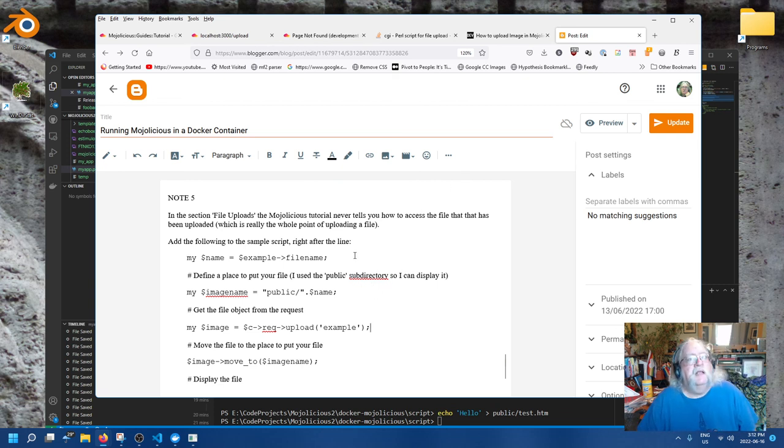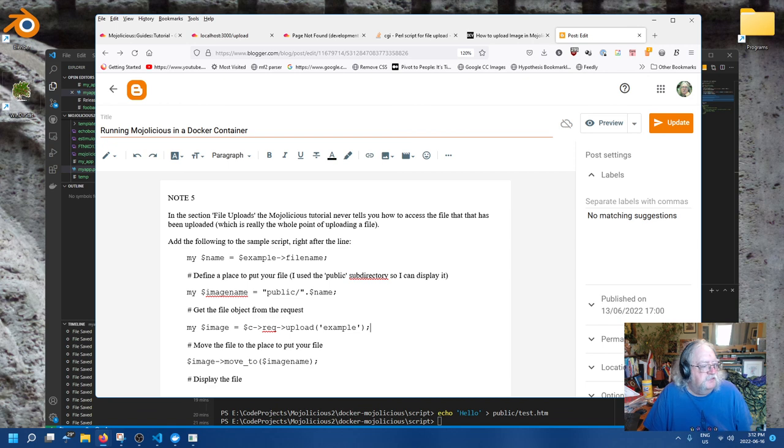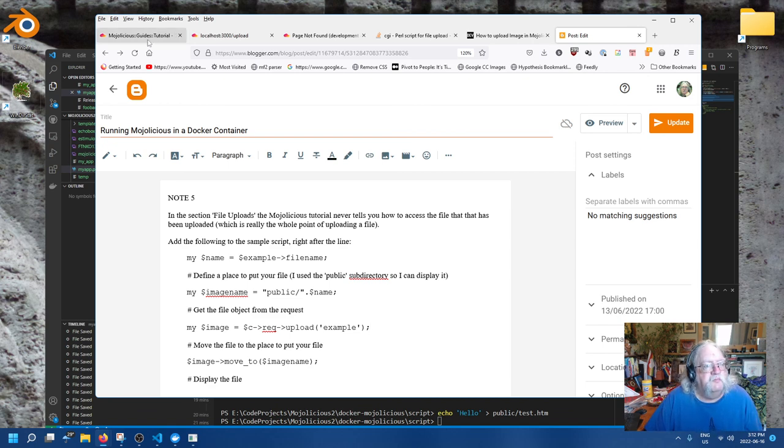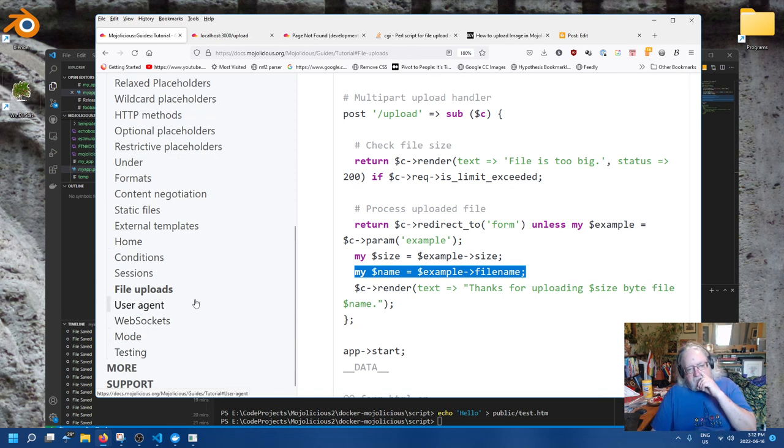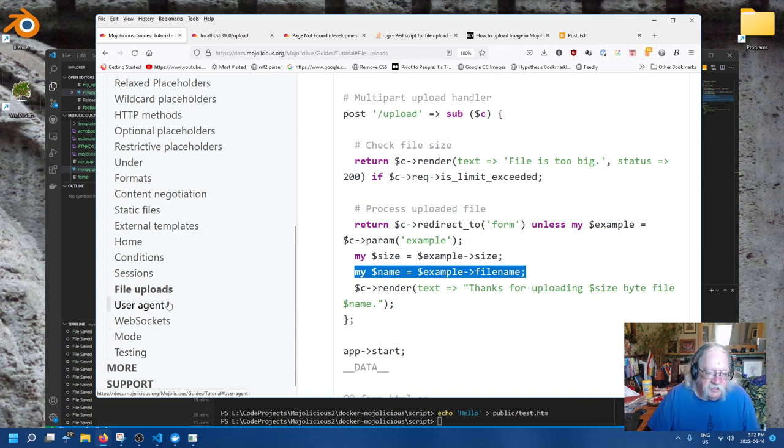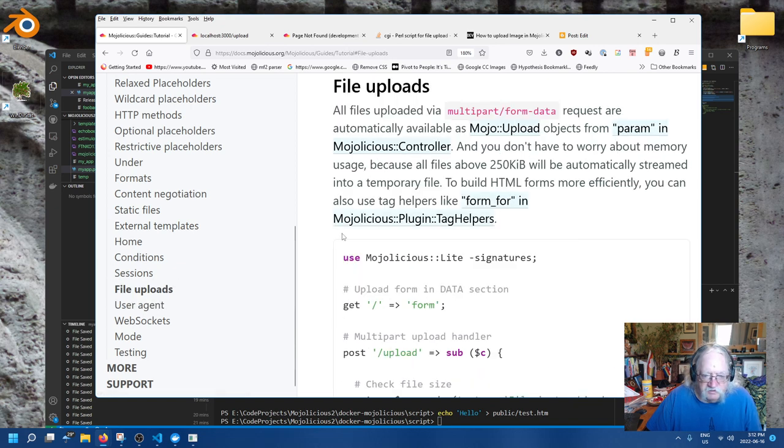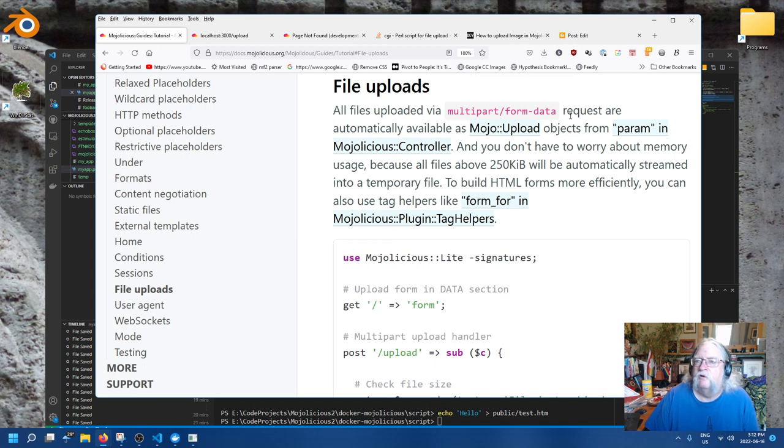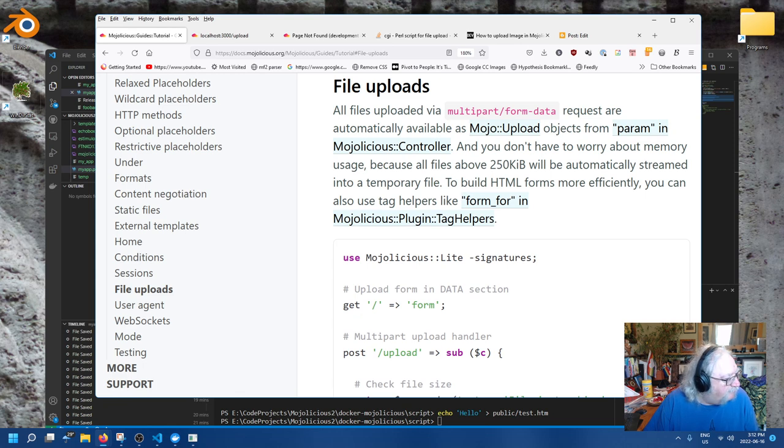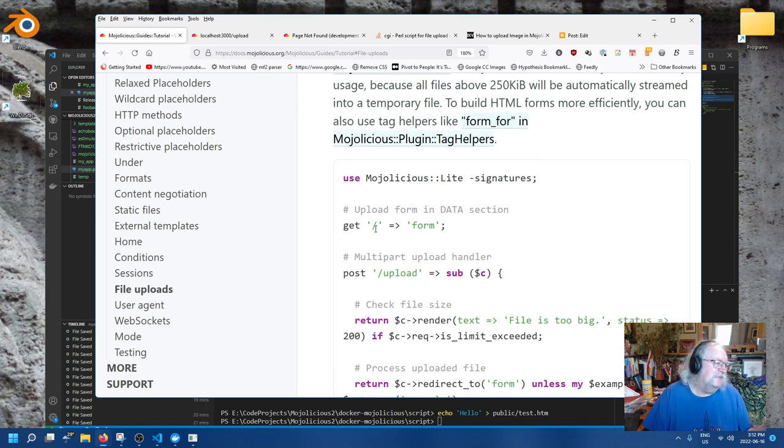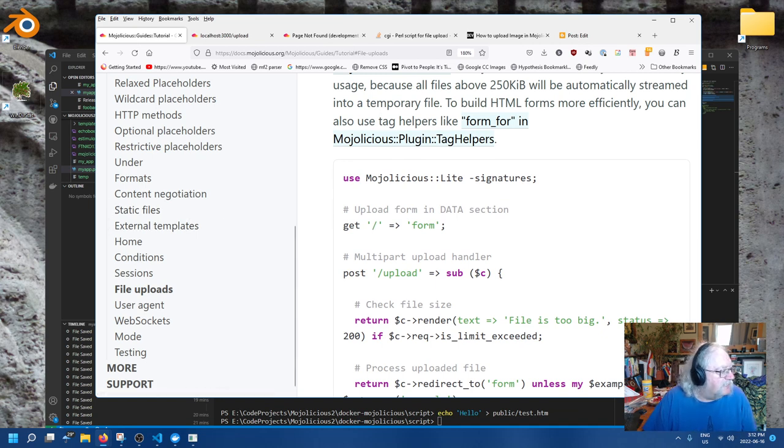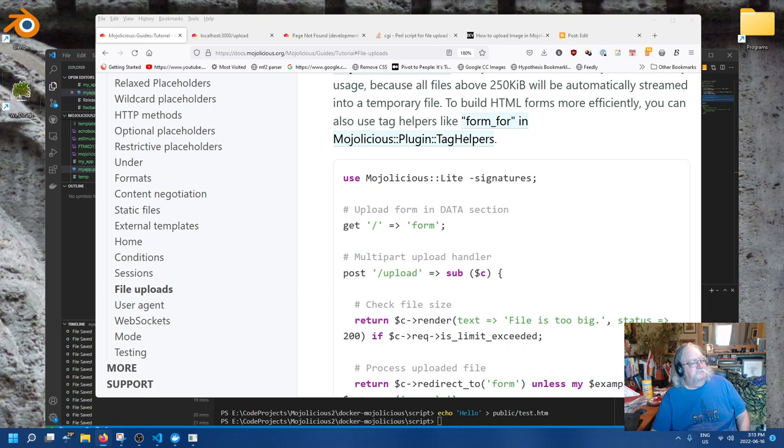So let's document this. What I added to their example was precisely this. So let's go back into my blog post and I'll edit it. In the section file uploads, the Mojo tutorial never tells you how to access the file that has been uploaded, which is really the whole point of uploading the file. Do the following. Add the following to the sample script. Define a place to put your file and I used the public subdirectory so I can display it. Get the image object from the request. Move the file. Display the file. And I think I'll call this now we've been going for a couple hours. I think I'll stop this part. We've made it quite a ways through user agent, web socket mode and testing. It's a totally different topic though so we'll stop here, wait for that thunderstorm to go by and then see what happens after that.